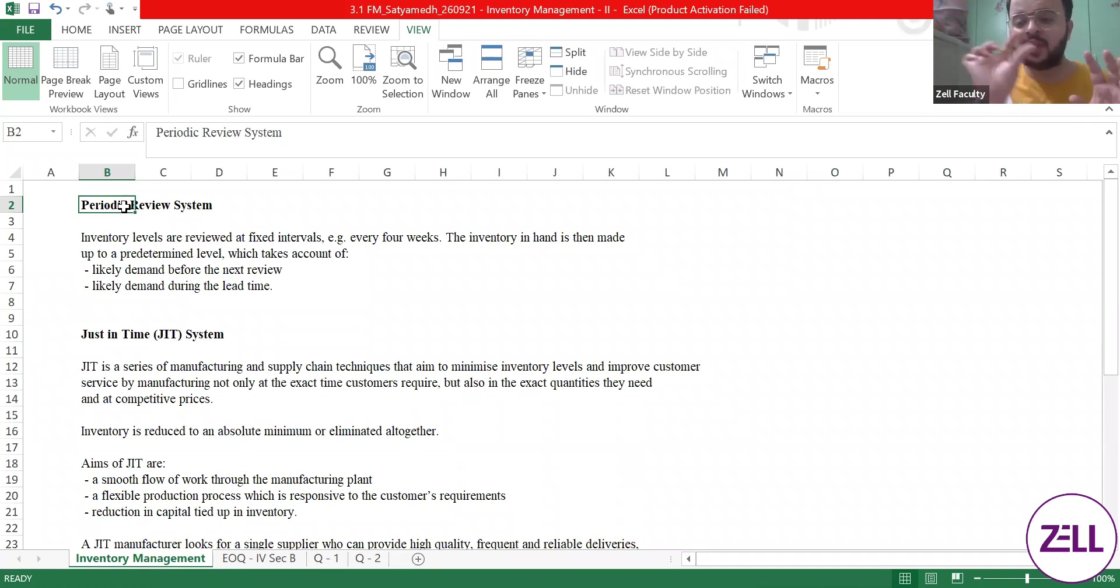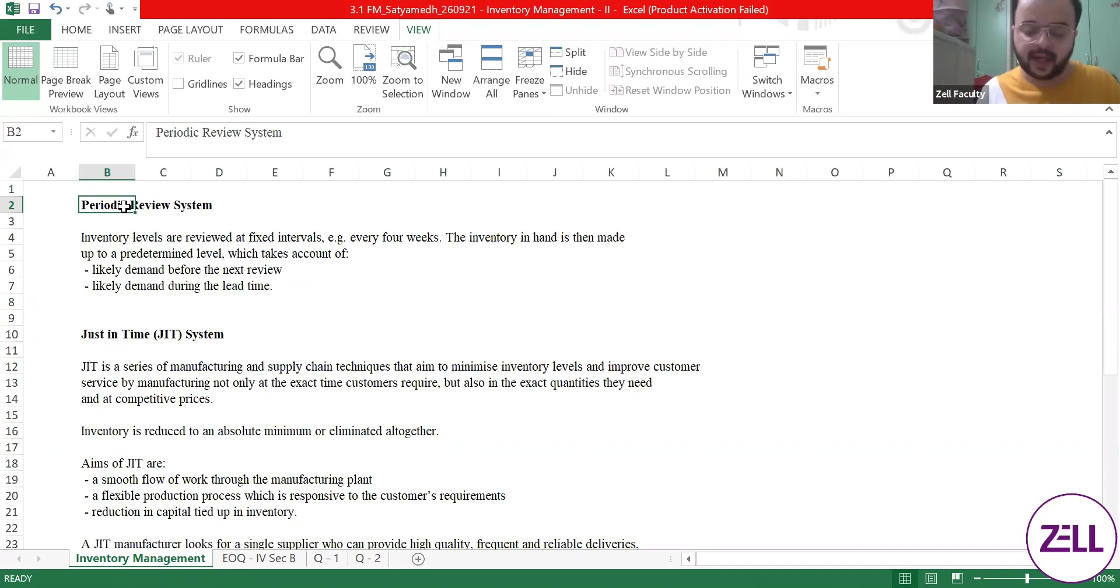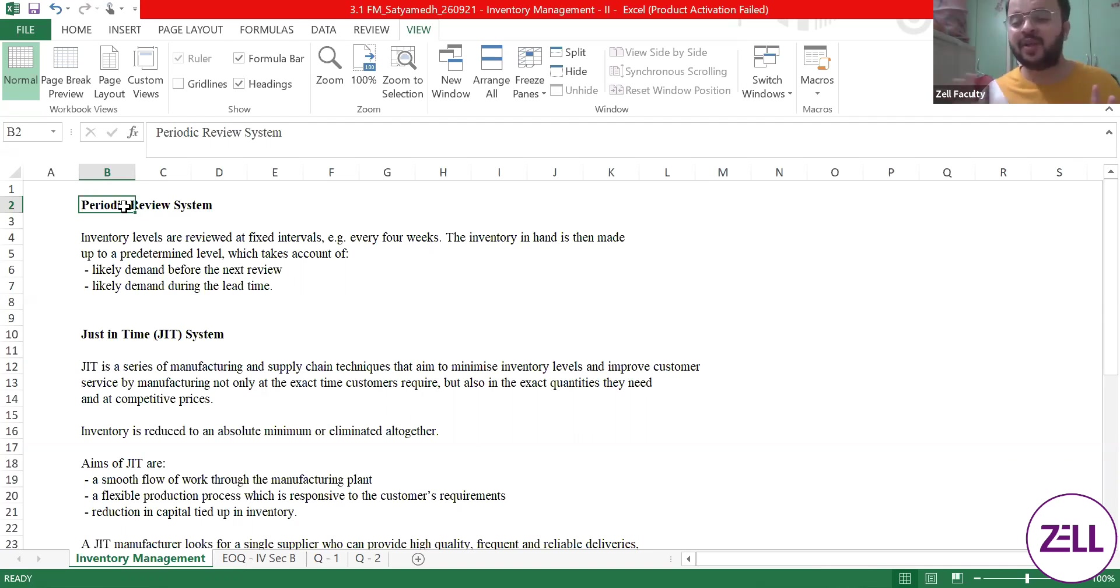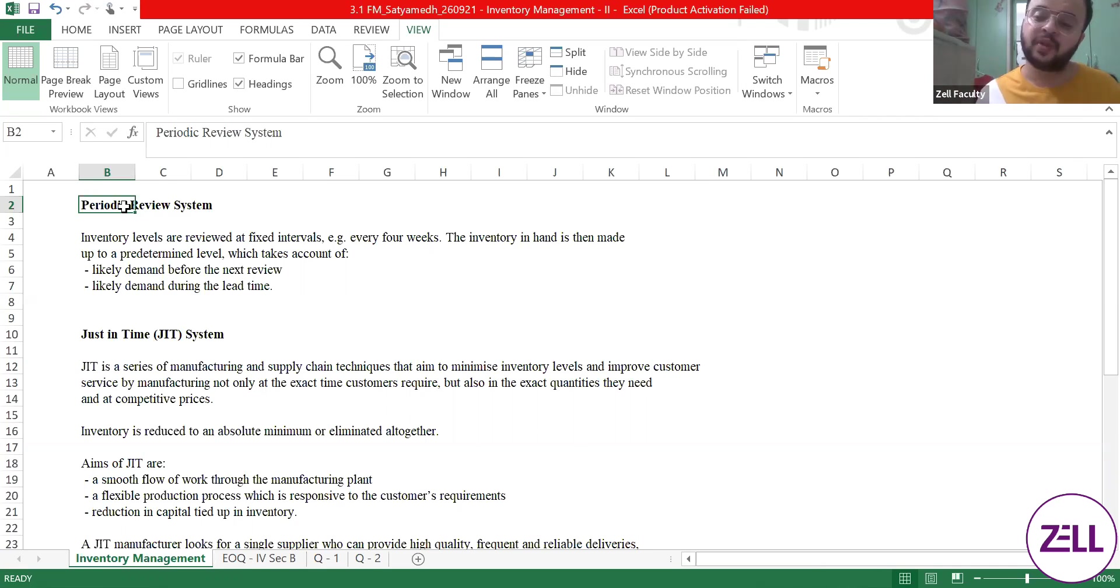Periodic, the word itself suggests it is at the end of a certain time interval. It could be 15 days, it could be 30 days, it could be 25 days depending on what the company wants, and it can change based on the requirement.